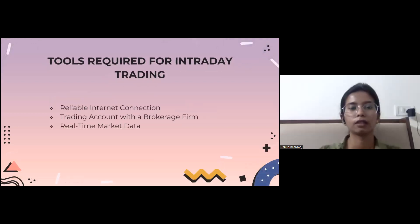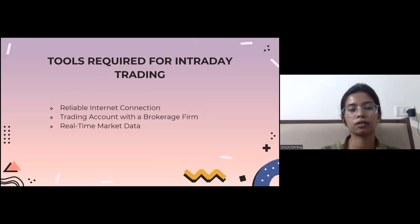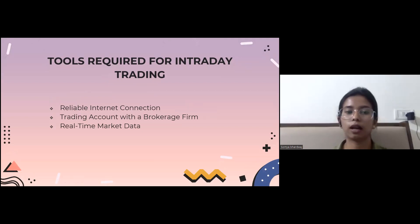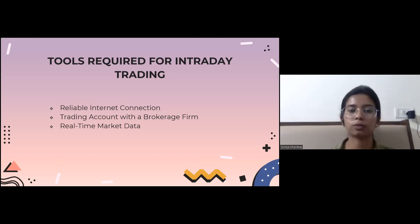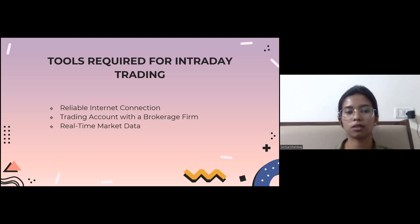Tools required for intraday trading: a reliable internet connection is like the road to the market. In intraday trading, you need a strong internet connection because you must make quick decisions based on what's happening in the market right now. A stable and speedy internet connection ensures you get market updates without any delays. If your internet is slow and unreliable, you might miss an opportunity or face losses.